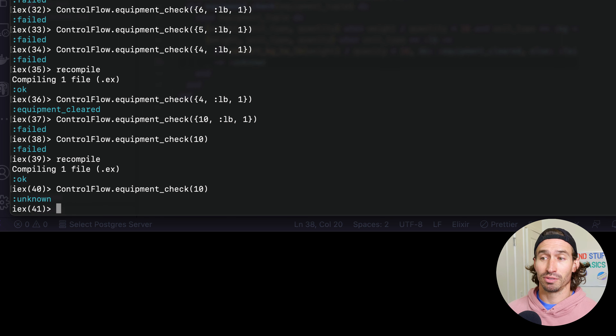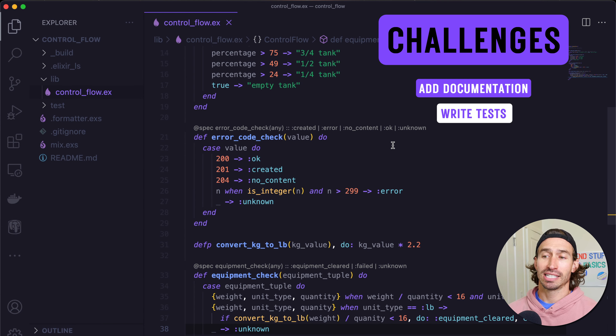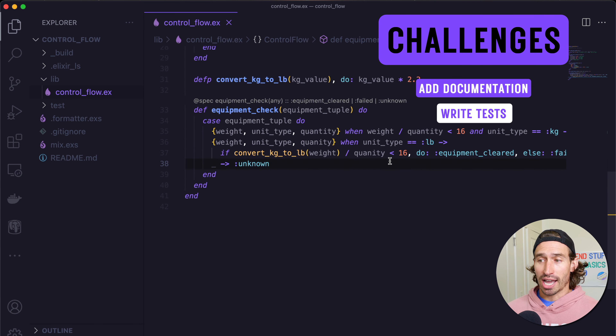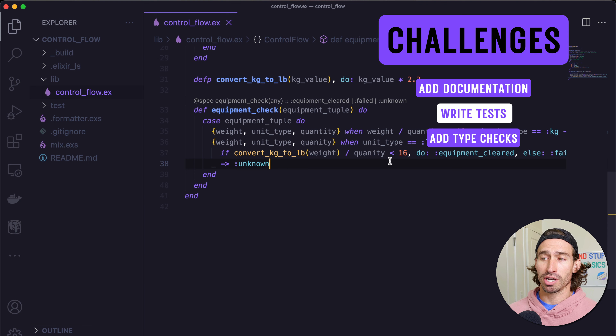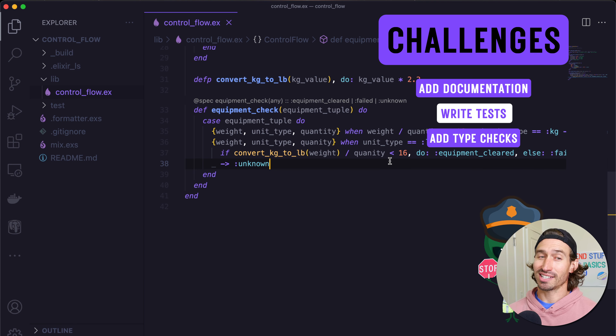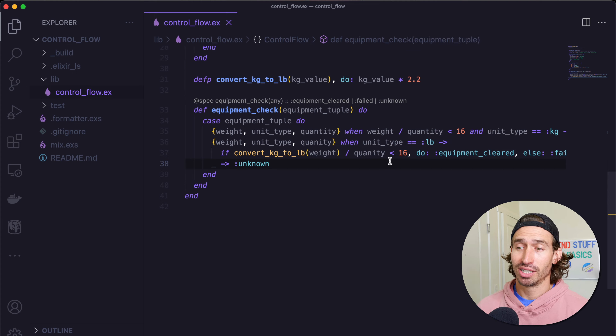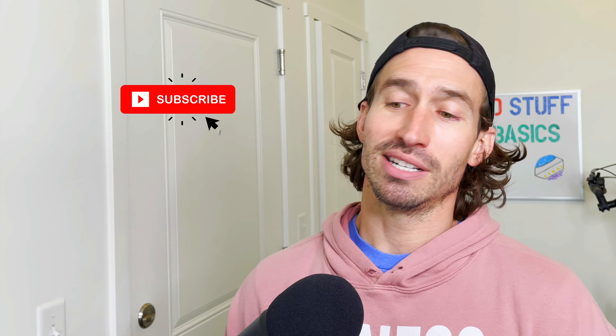And with that, it is challenge time. As always, write documentation for all of our functions and write tests. For our equipment_check, add type checks: make sure weight is always a number, unit_type is always an atom, and quantity is always an integer. If you need help or want to check out the solutions, check the GitHub link in the description. Join my Discord server Backend Stuff. Hit that subscribe button now — see you next time!